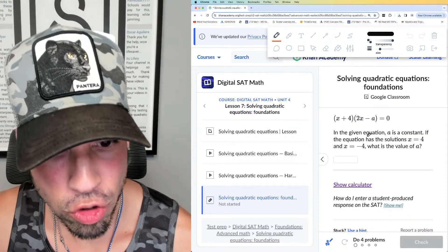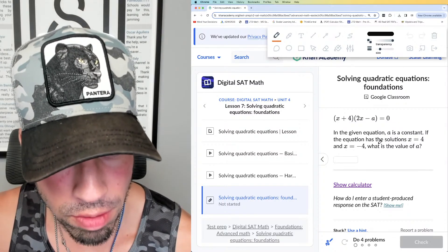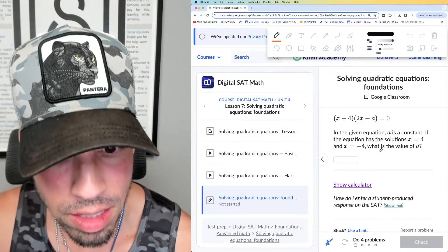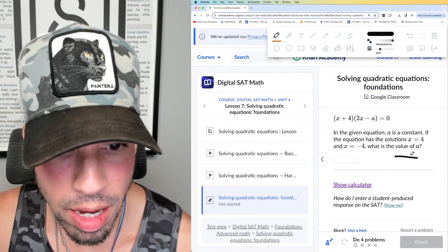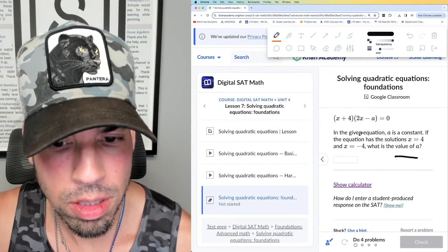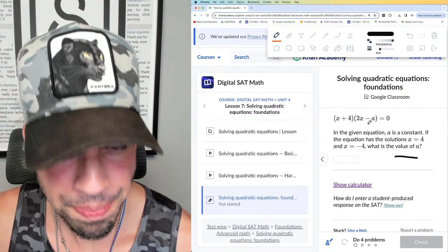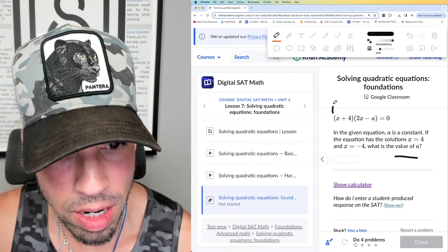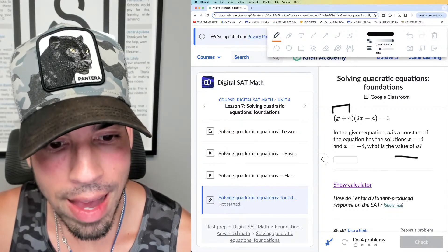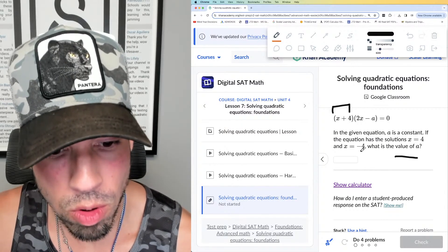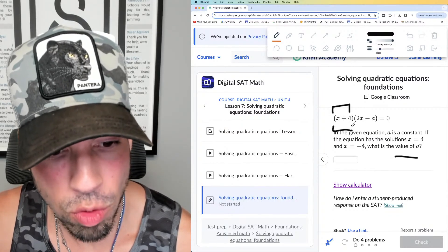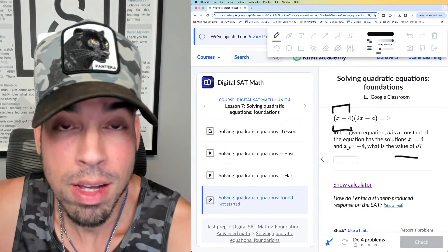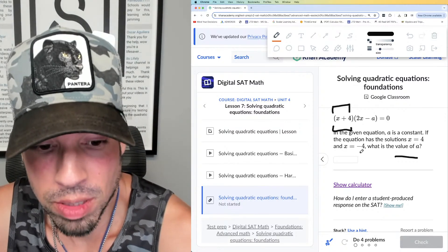This problem is solving quadratics. 'a' is a constant. If the equation has solutions x = 4 and x = -4, what is the value of a? The key here is that if we've got 4 and -4, each factor of the quadratic must equal zero when we plug in the solutions. For example, with the factor (x + 4), plugging in -4 gives -4 + 4 = 0.